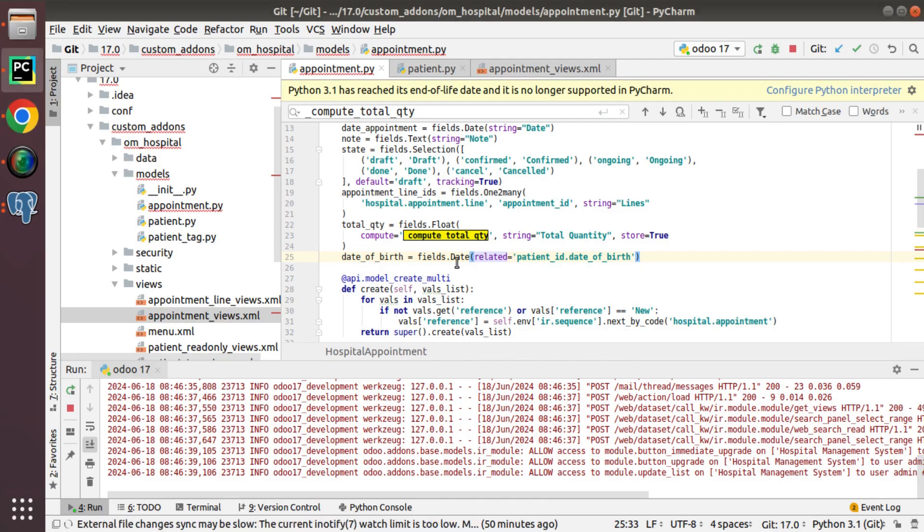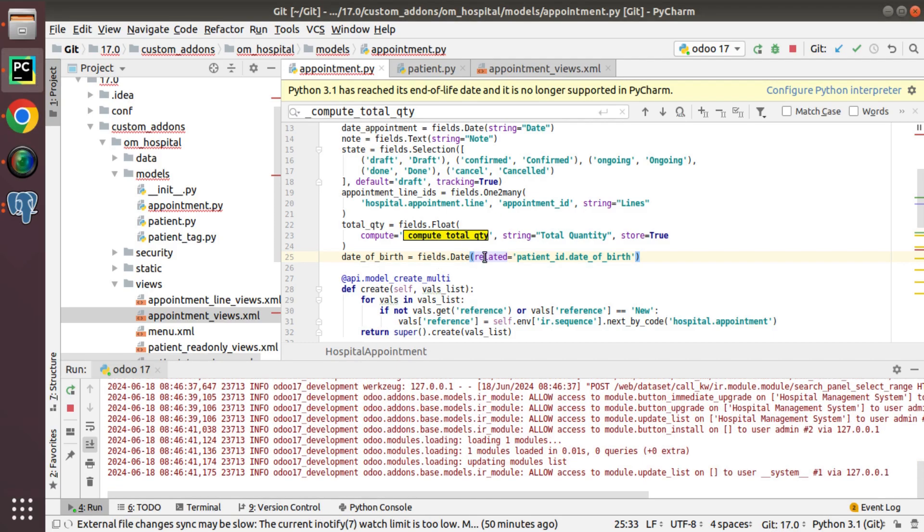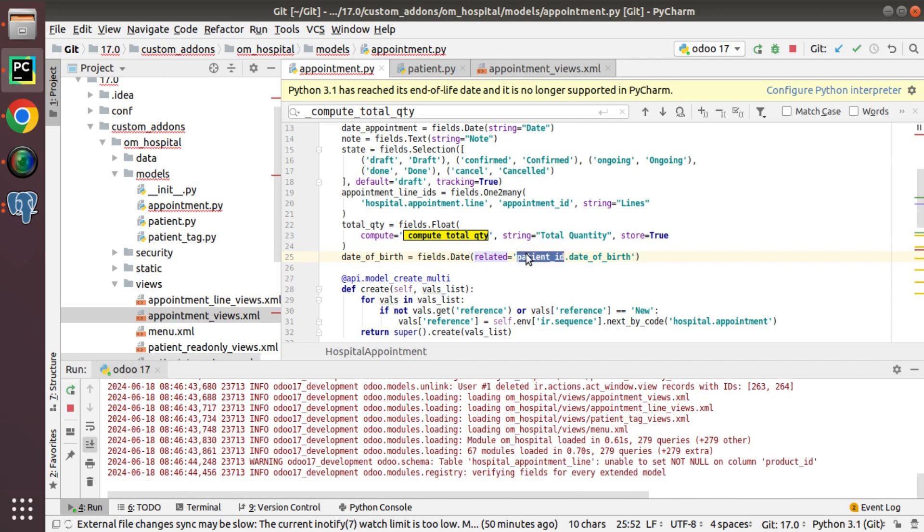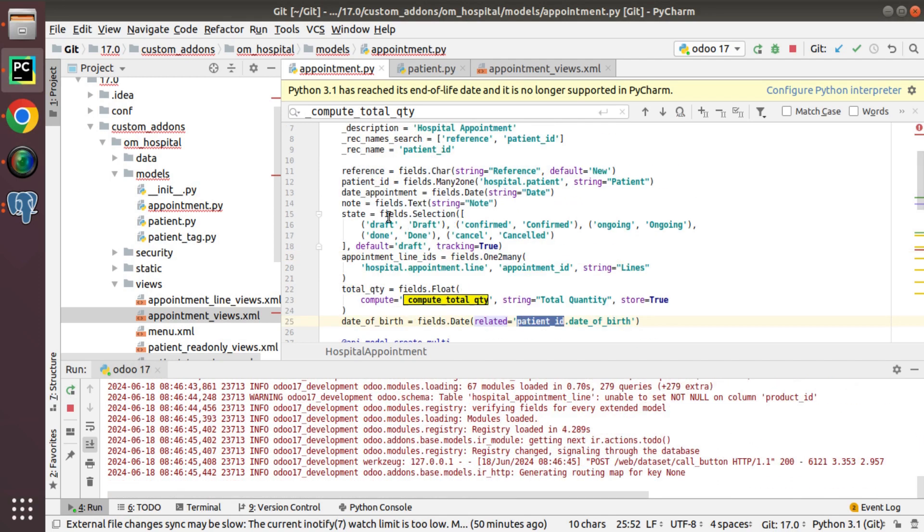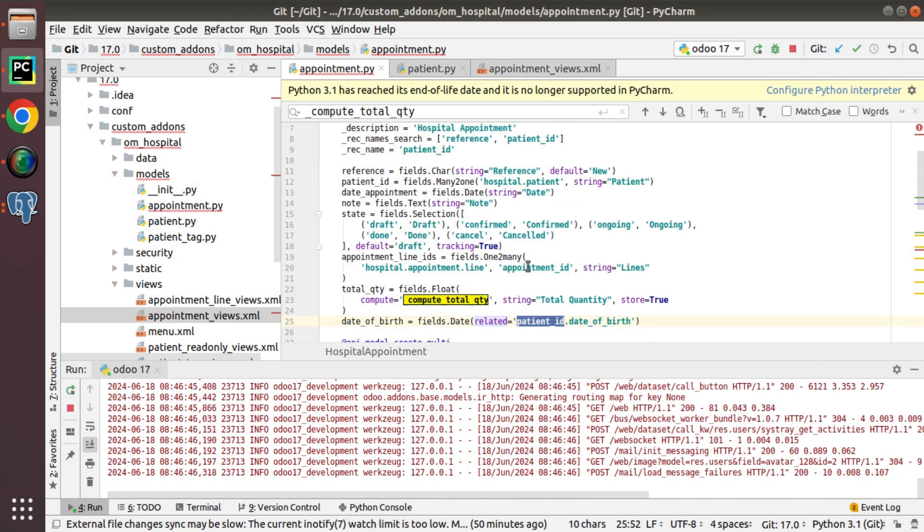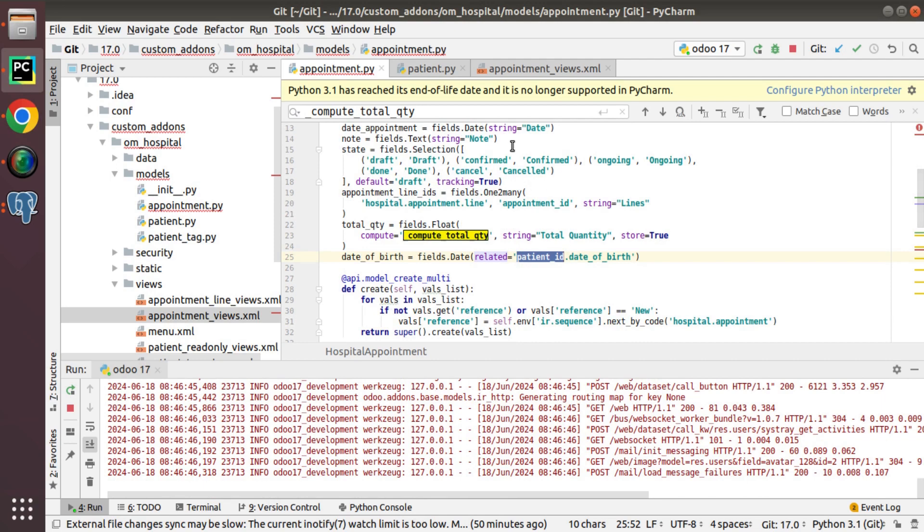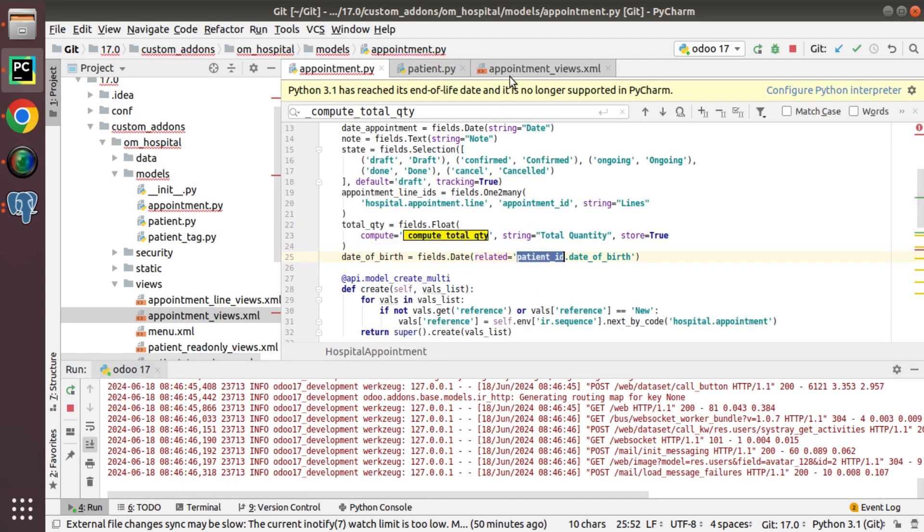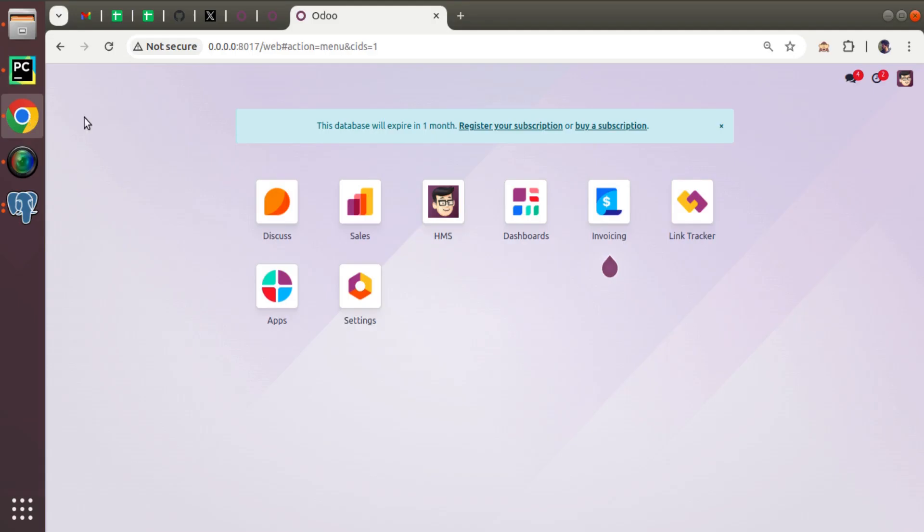So just we need to pass along with the field definition, just pass related equal to the relation. Here I'm relating with patient_id dot date_of_birth, which is here and added just to the form view.